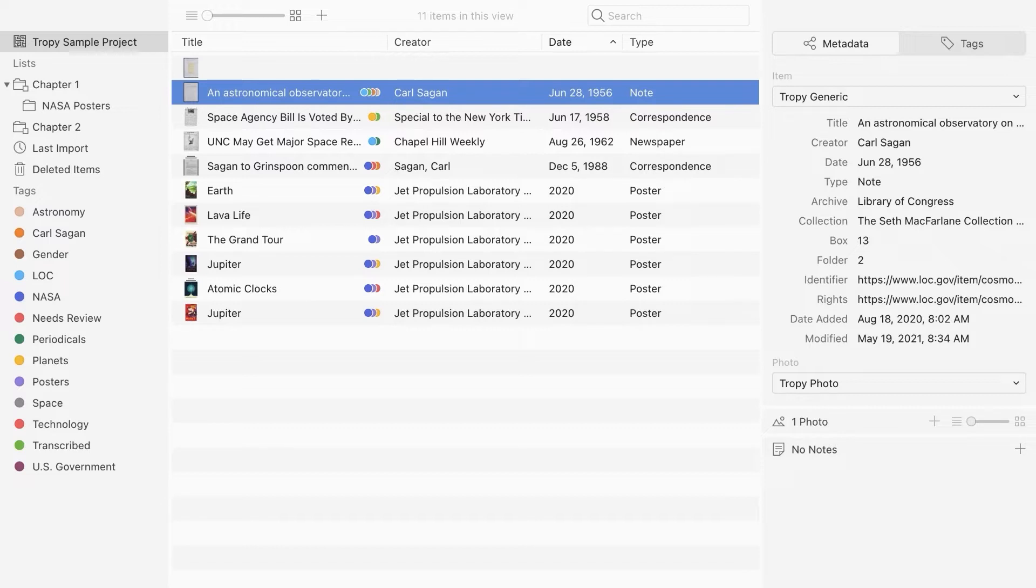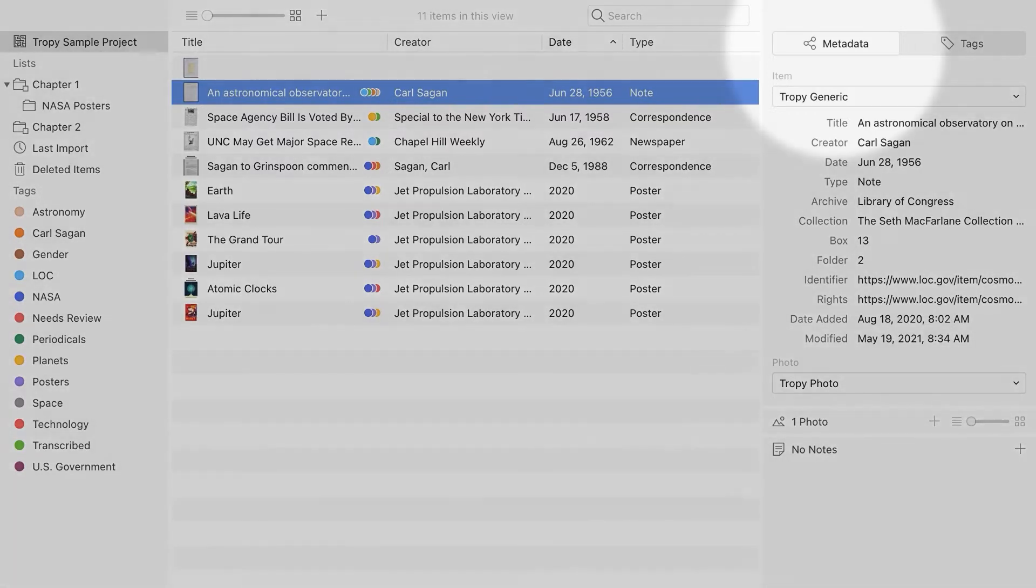In Tropy's project view, you can enter the metadata in the metadata pane on the right side of the screen.